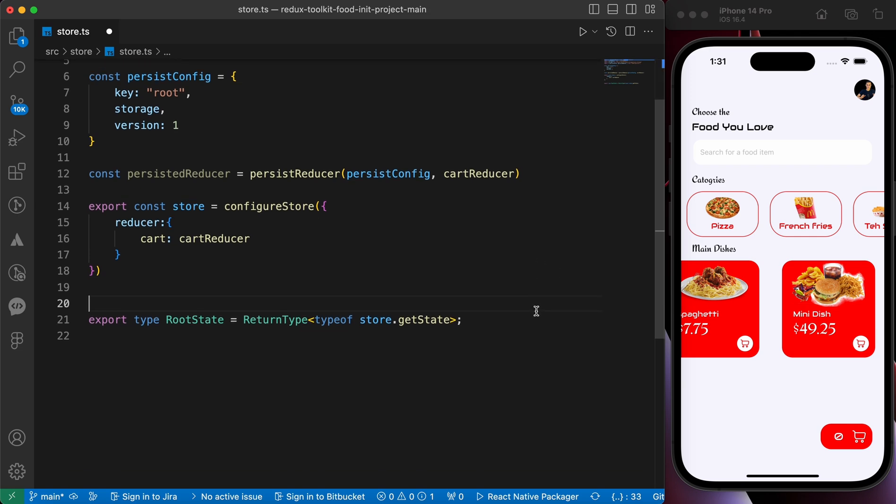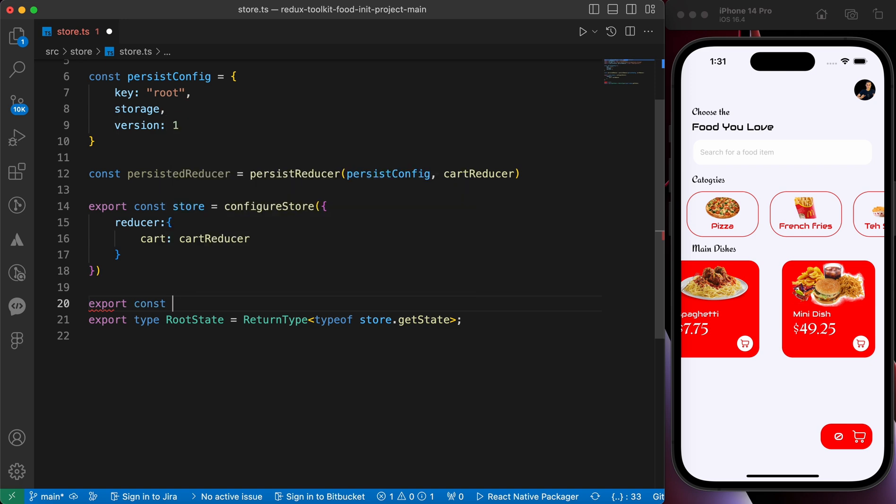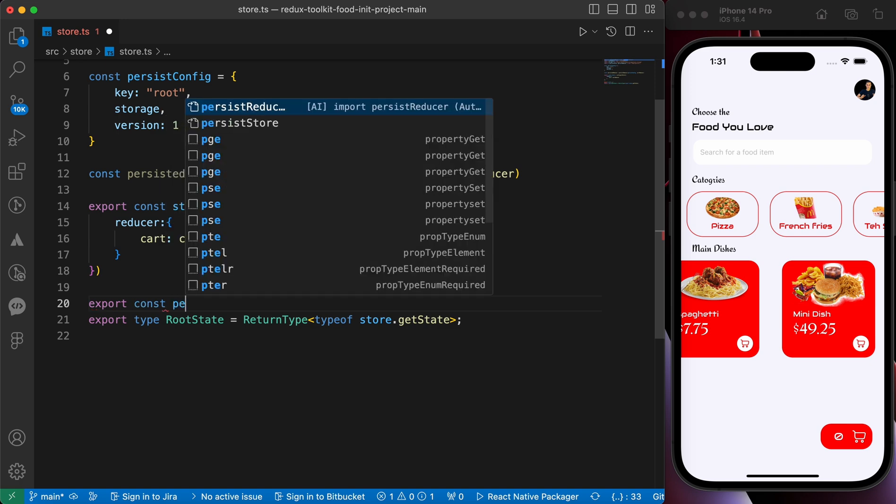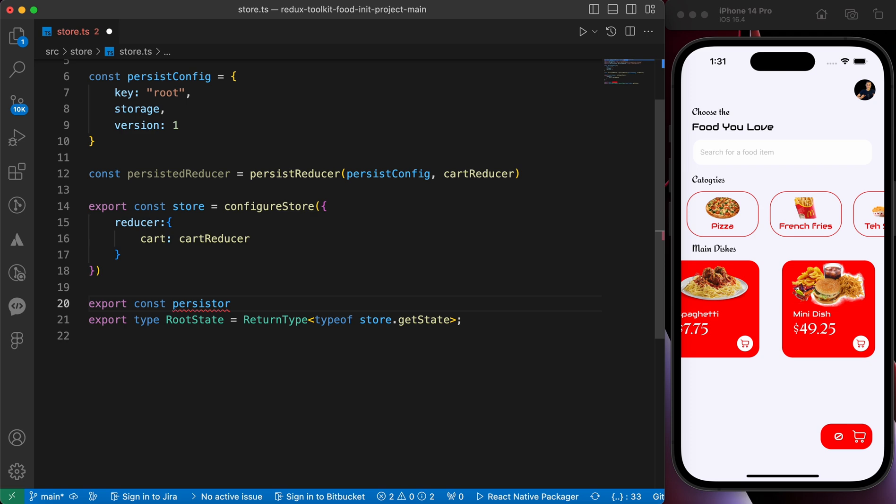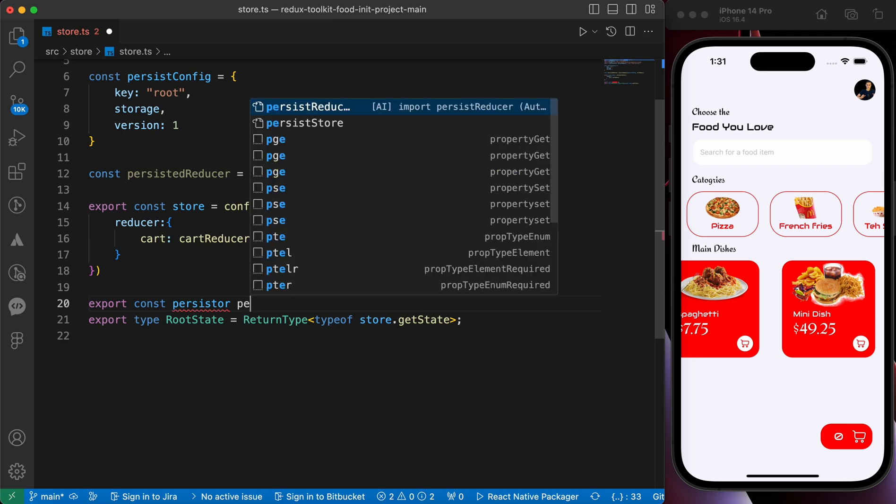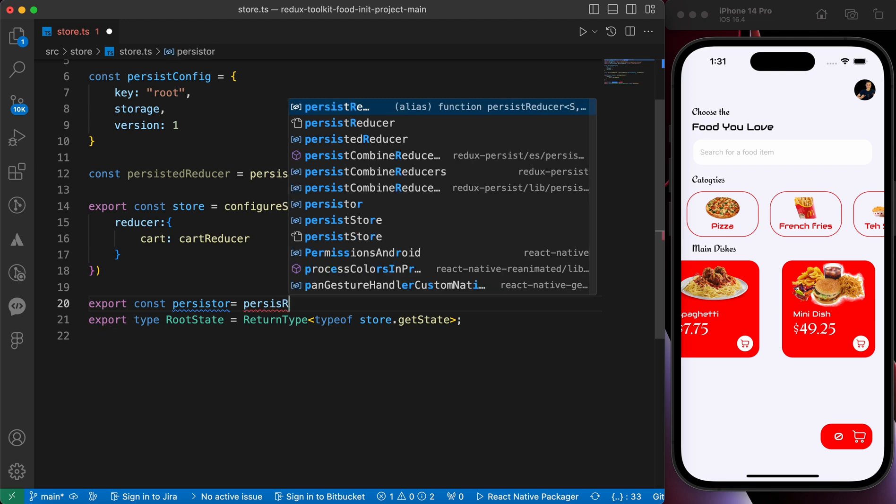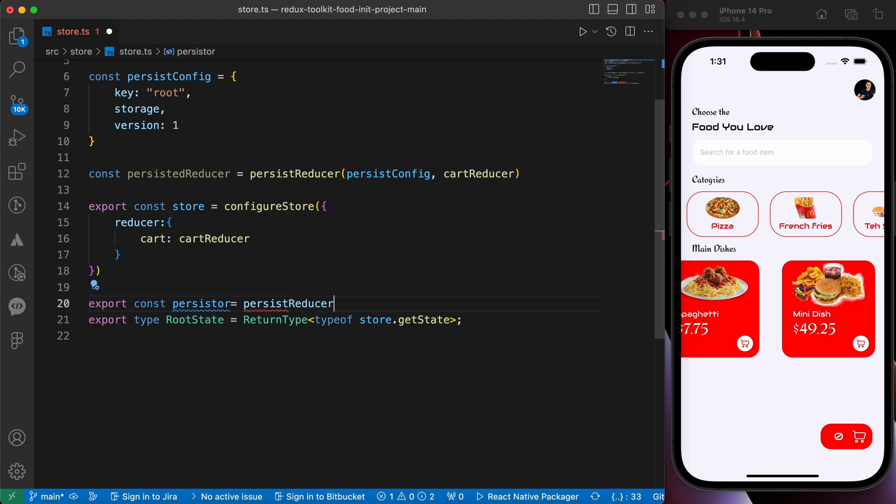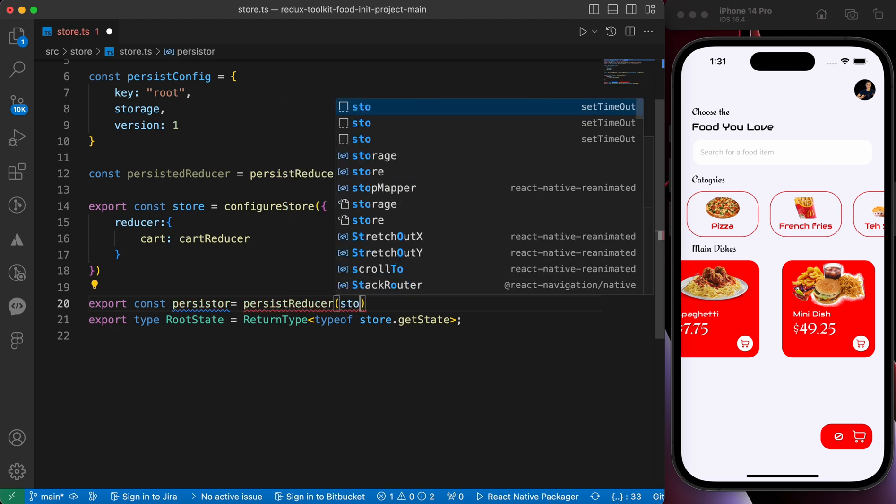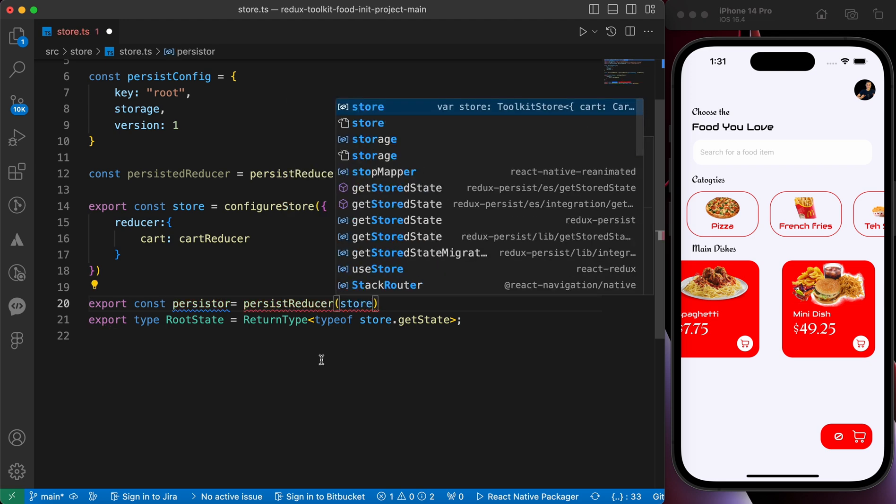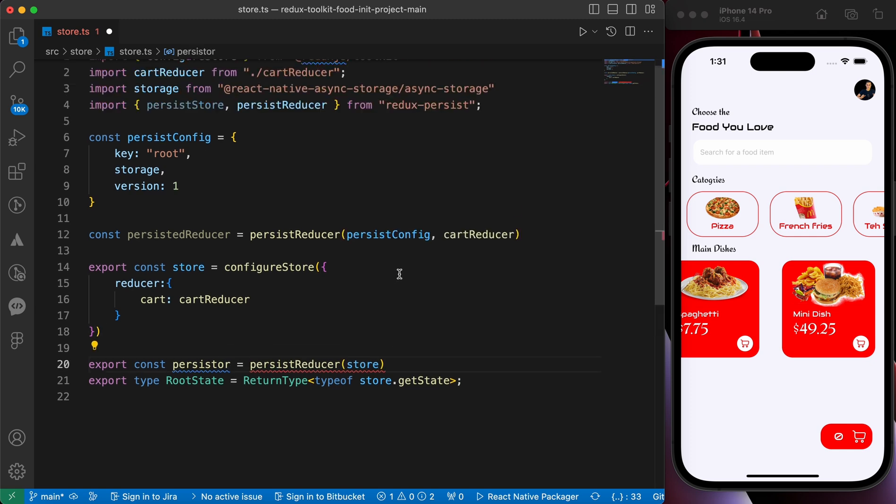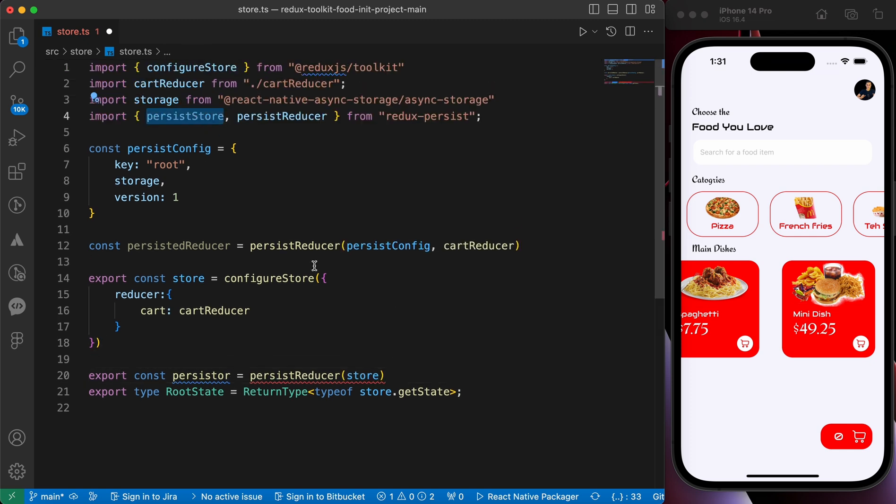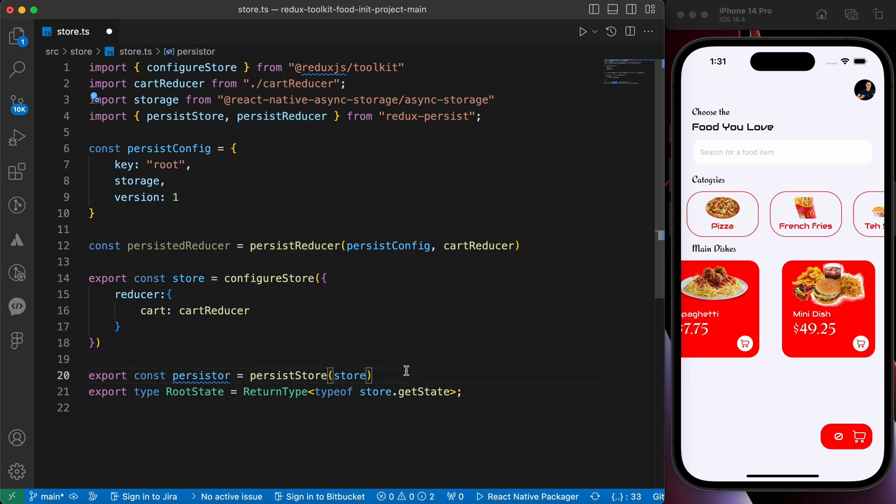Here in the second parameter or second argument. Our last step here to export our persister. Just let's export const persister. Because we're gonna wrap it inside app.tsx. This equals to persist store, not persist reducer. Persist store. And we're gonna put inside it our store. Let's press save.